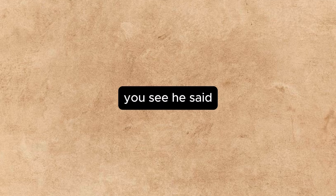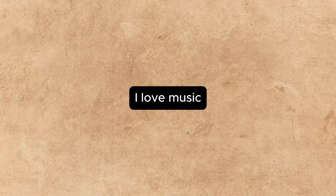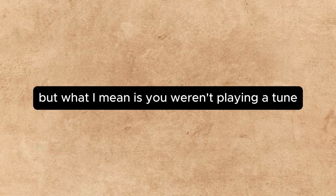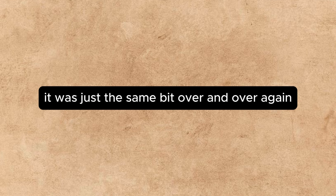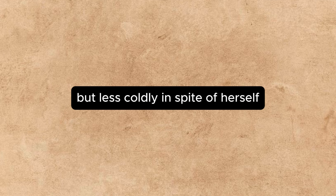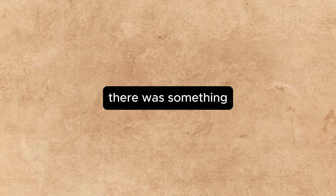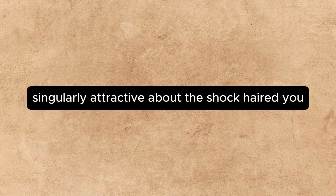You see, he said, I am awfully sorry, but it is like this. I love music, but what I mean is you weren't playing a tune. It was just the same bit over and over again. I was trying to get a phrase, said Annette, with dignity, but less coldly. In spite of herself, she was beginning to thaw. There was something singularly attractive about the shock-haired youth.